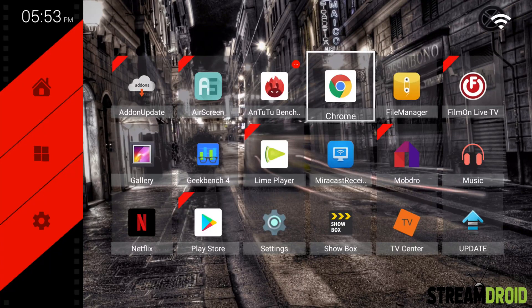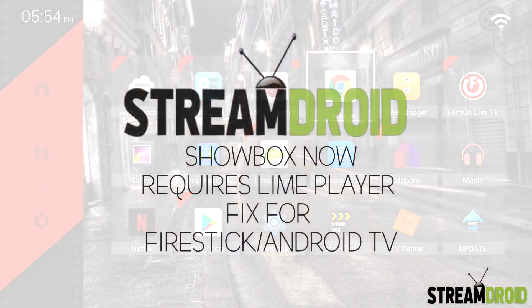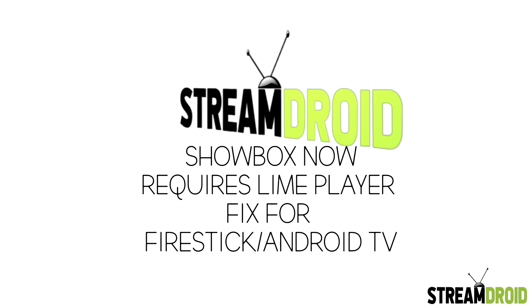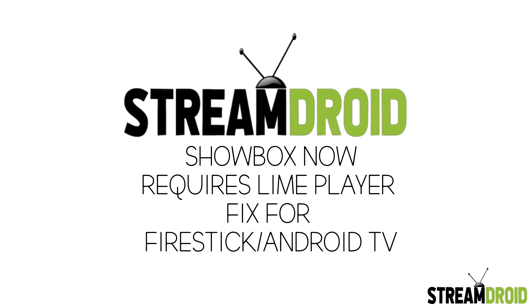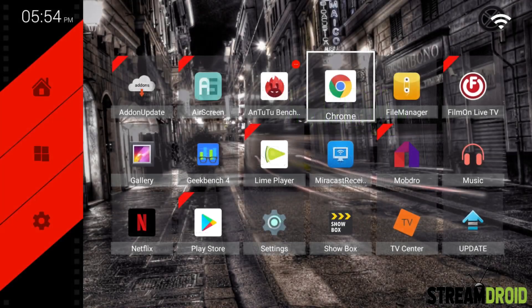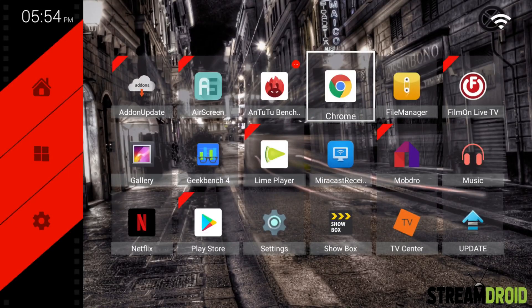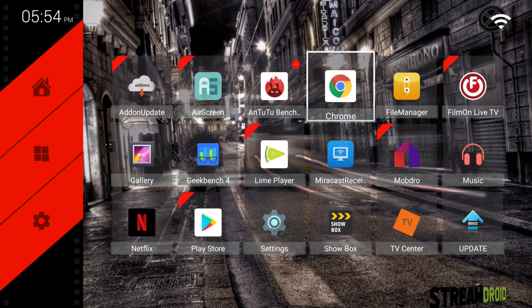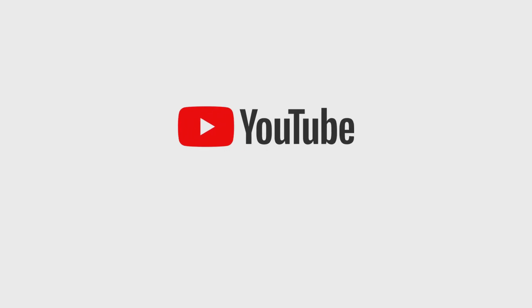If your Showbox is not working after the recent update because of an error saying Showbox now requires Lime Player, in this video I'm going to show you how to fix the Showbox update not working with the new Lime Player.